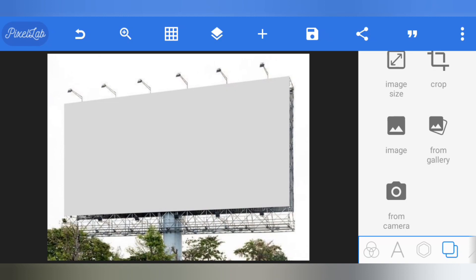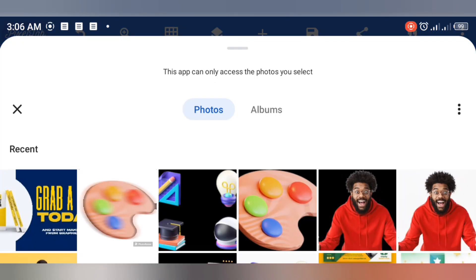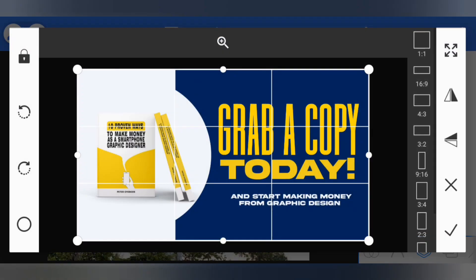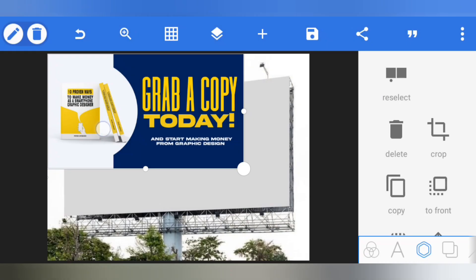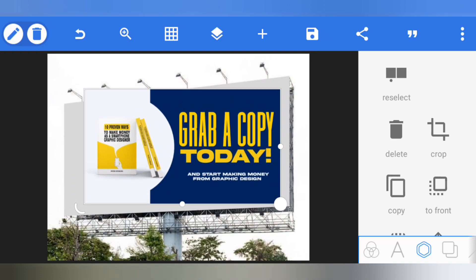Now we have our billboard sample in Pixel Lab. To put the mock-up on it and make it look realistic and perfect for an advert, click here and select 'Import'. Import the banner design you just saved, click on it and activate it. You can see it doesn't look right yet in this position.